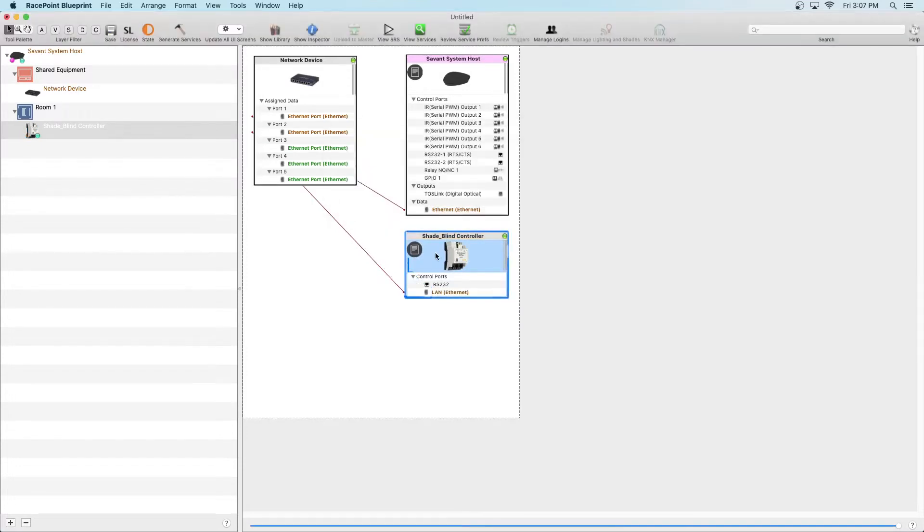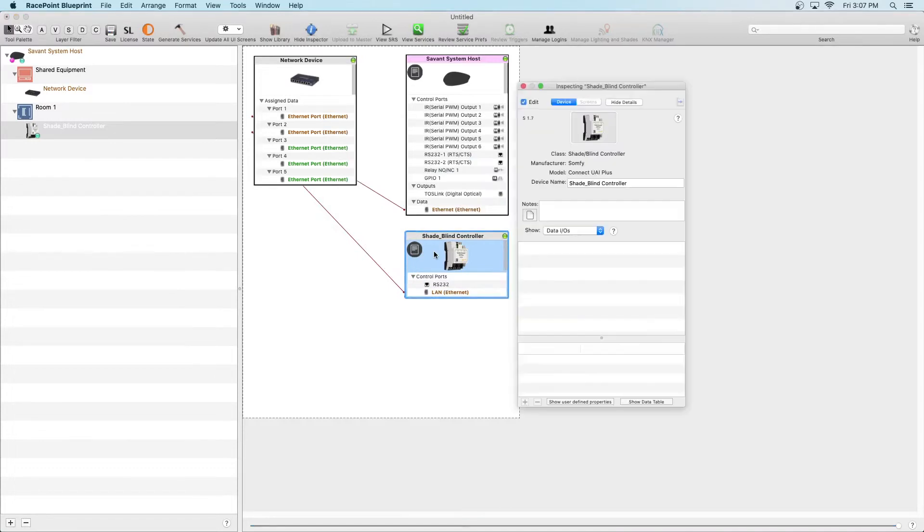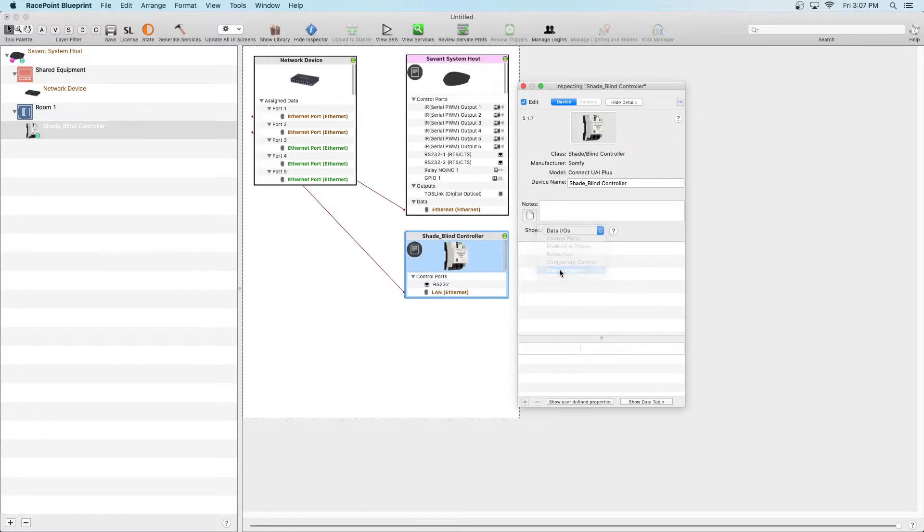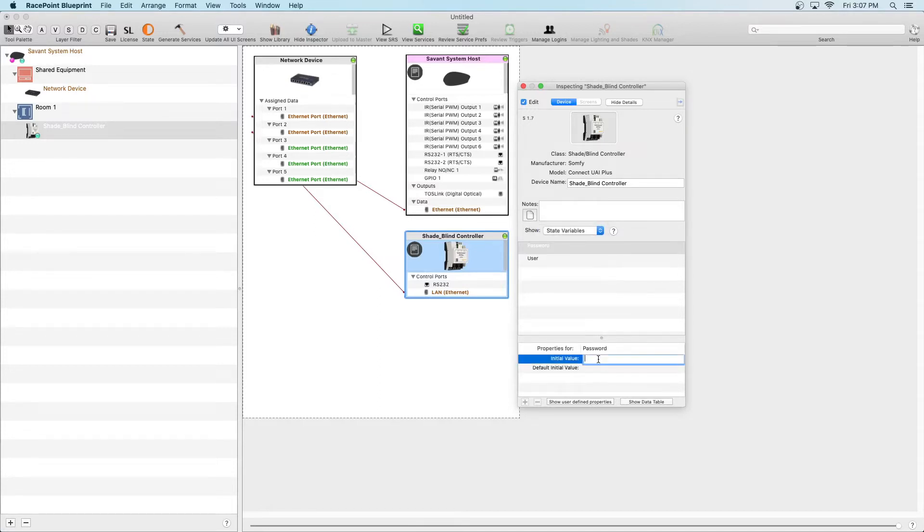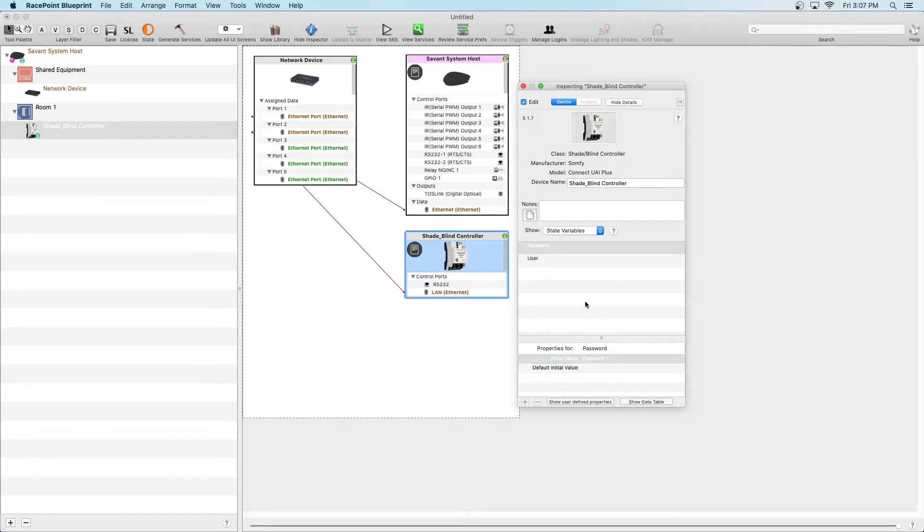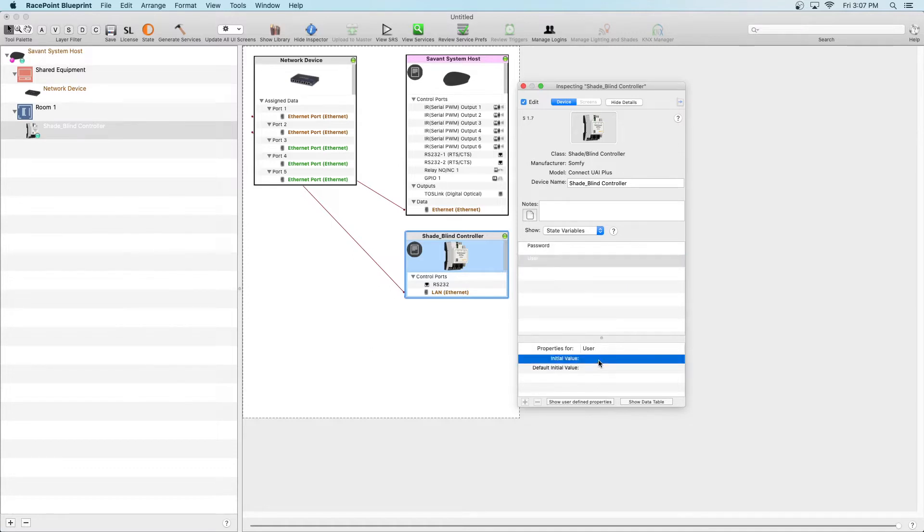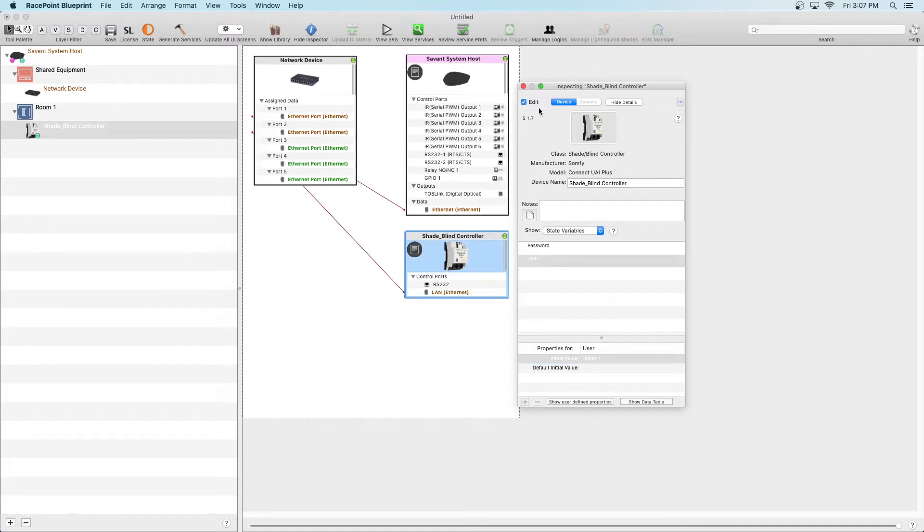Next, double click on the Shade Blind Controller profile, open the drop down menu and click on State Variables. This is where we will add the password and username of the Troy which was configured within the Telnet section when Troy was initially set up. In this scenario, the password is Password1 and the username is Telnet. So put those within the initial value sections.